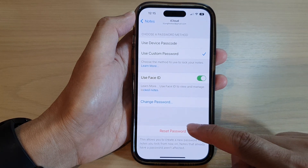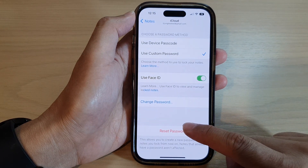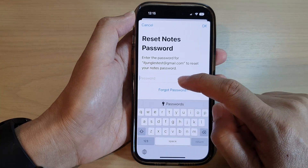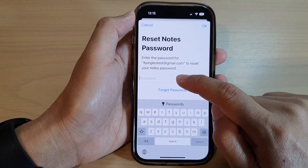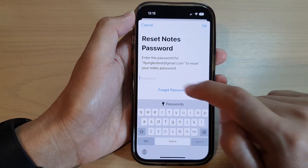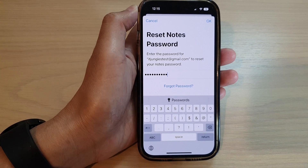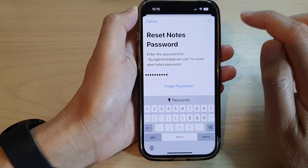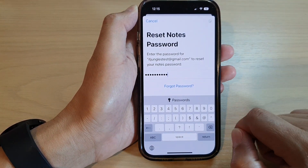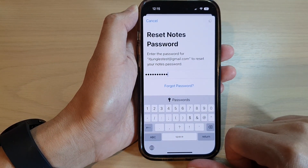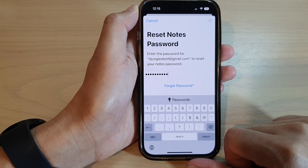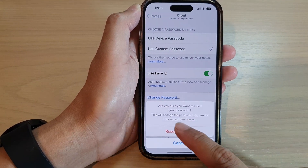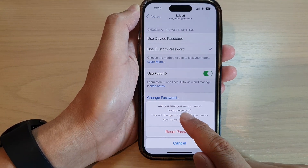Next, go down and tap on Reset Password. You will need to enter your Apple ID password, so enter the password.